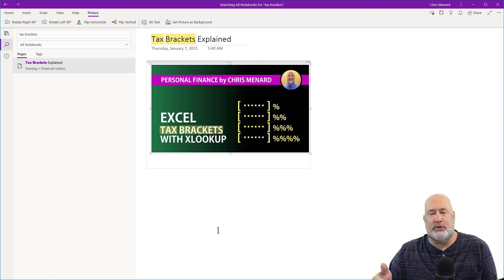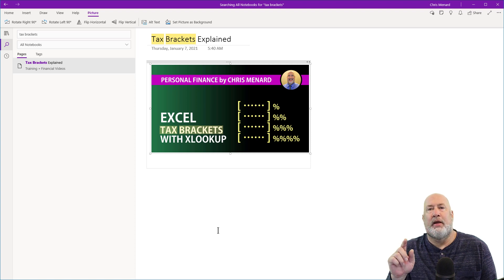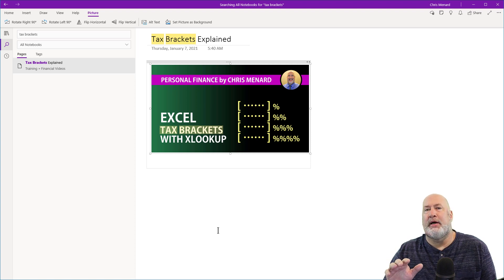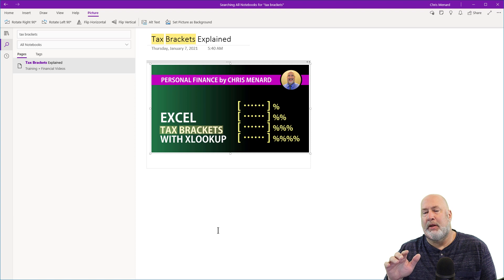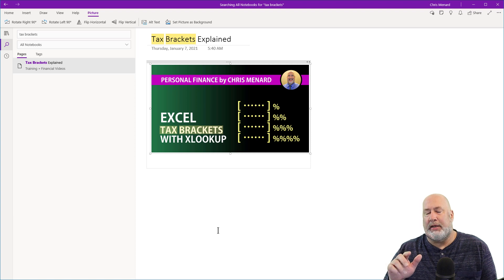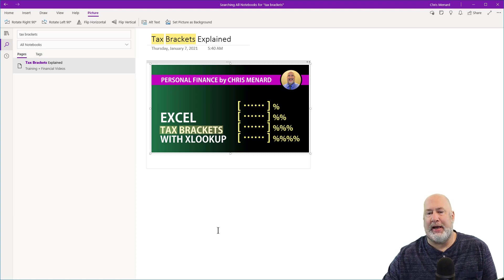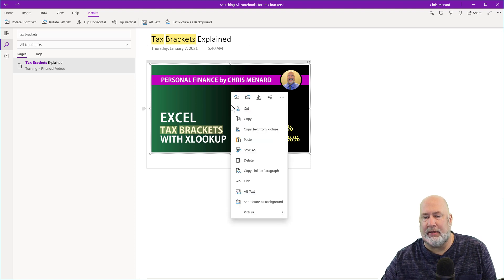Really cool feature with OneNote. Last tip I have for you, and there's nothing to do about this. Occasionally, when you do insert the picture into your page and go and right-click it,